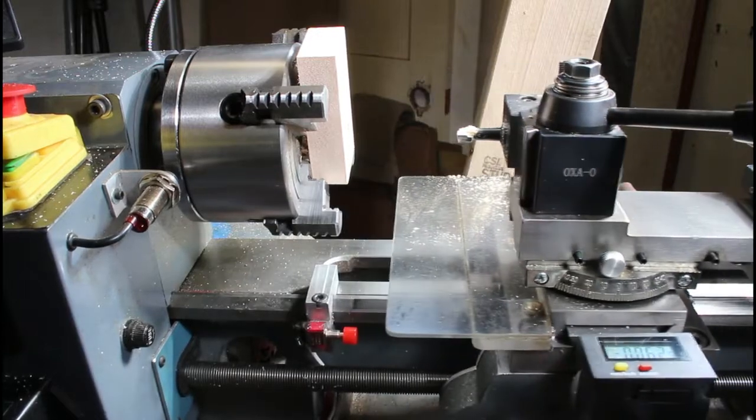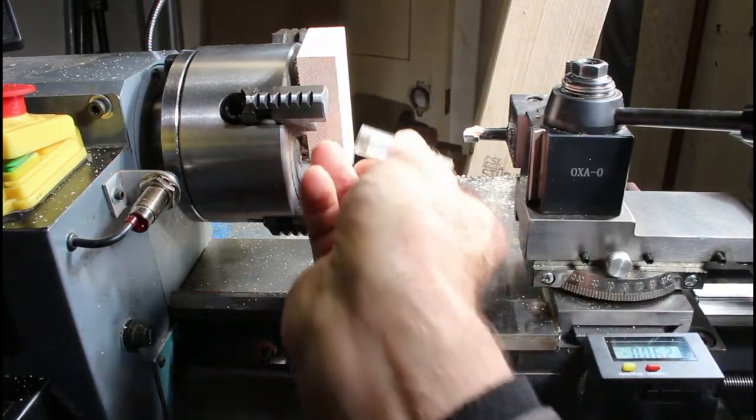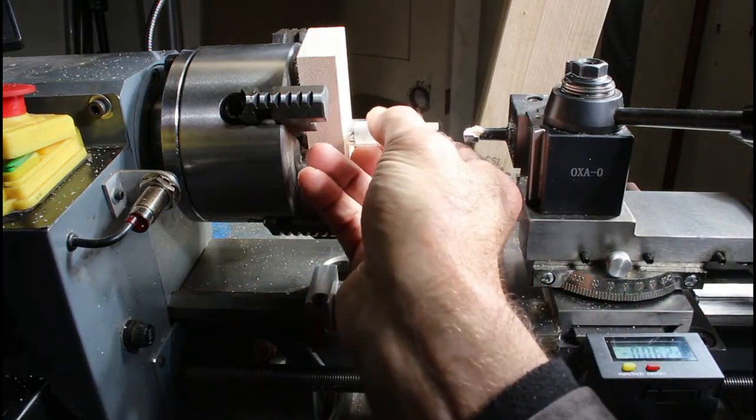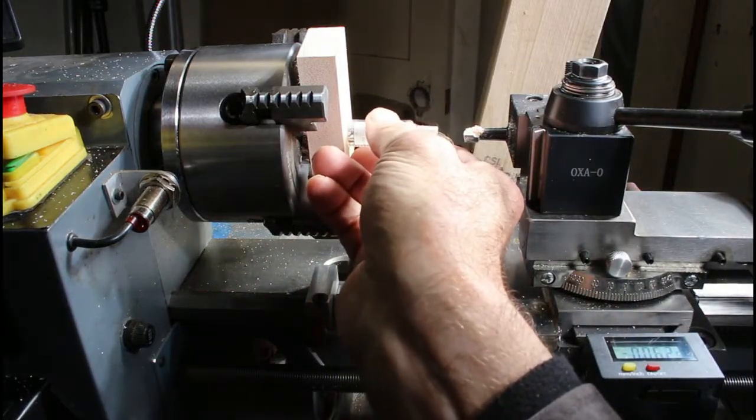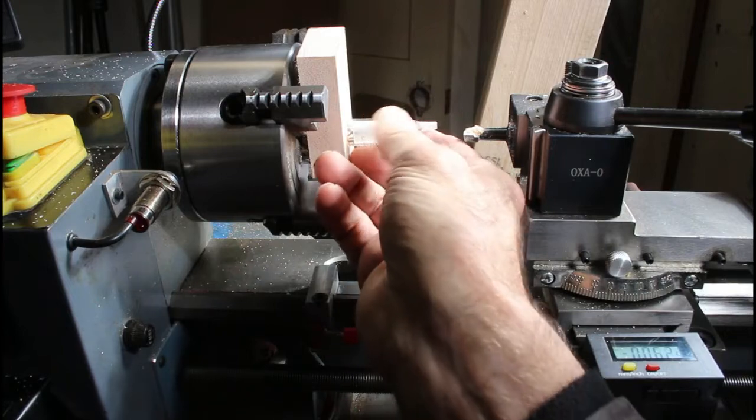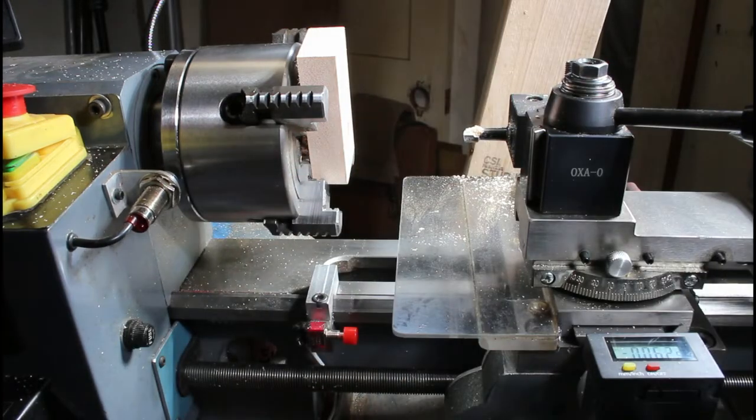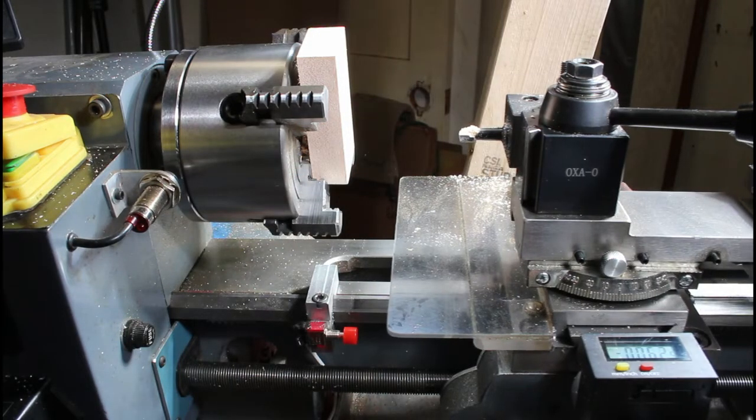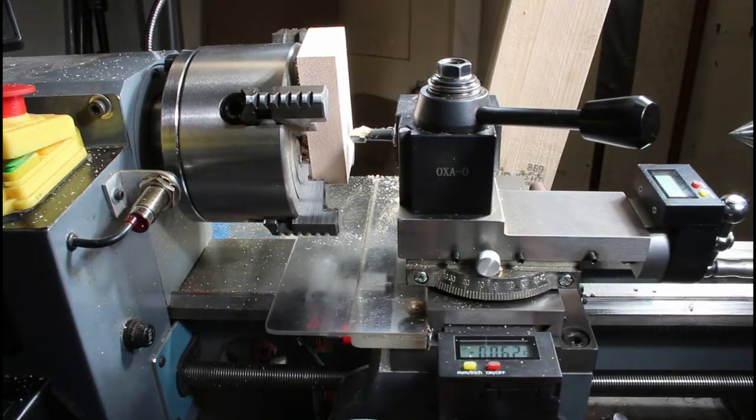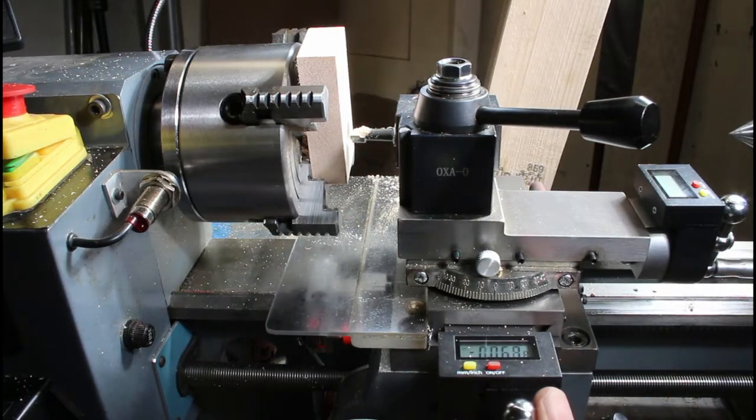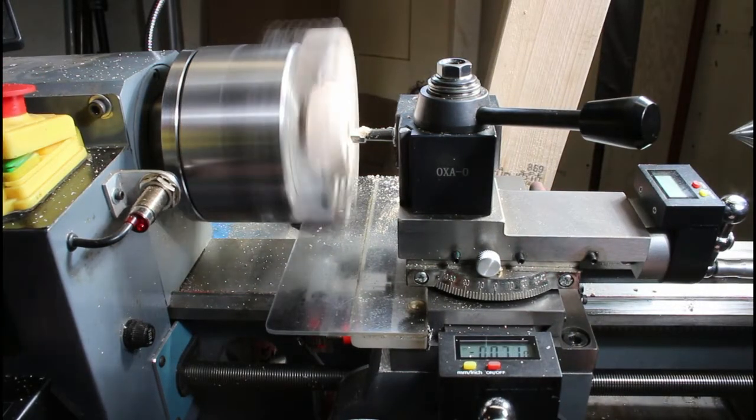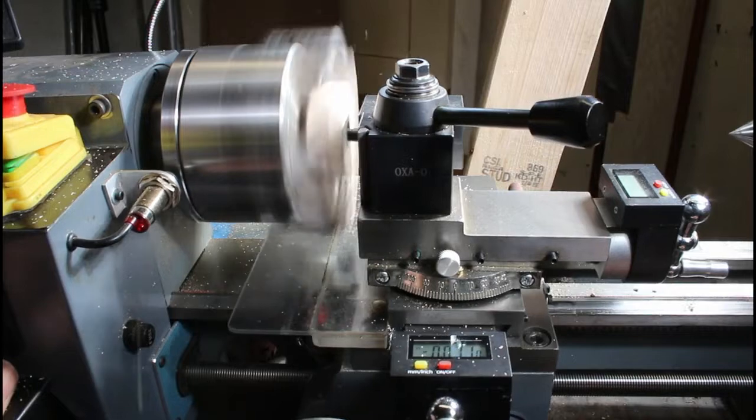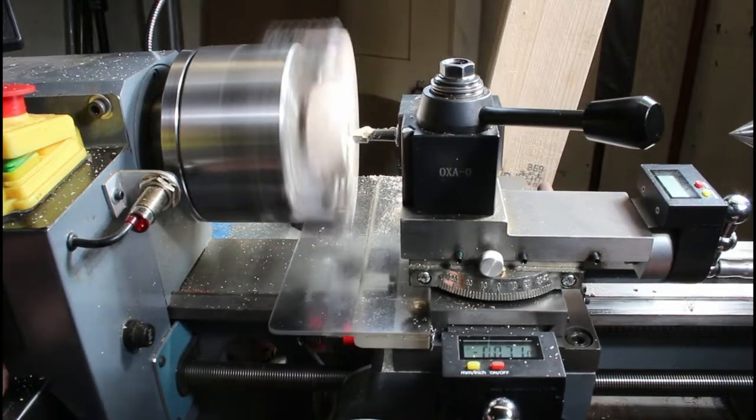So back that out of the way and let's check to see fit. Okay, probably go another couple of thou. Yeah, backing that out a few thou and another pass. Let's see how that looks. That's great. That's loose enough now that I can tighten it later.